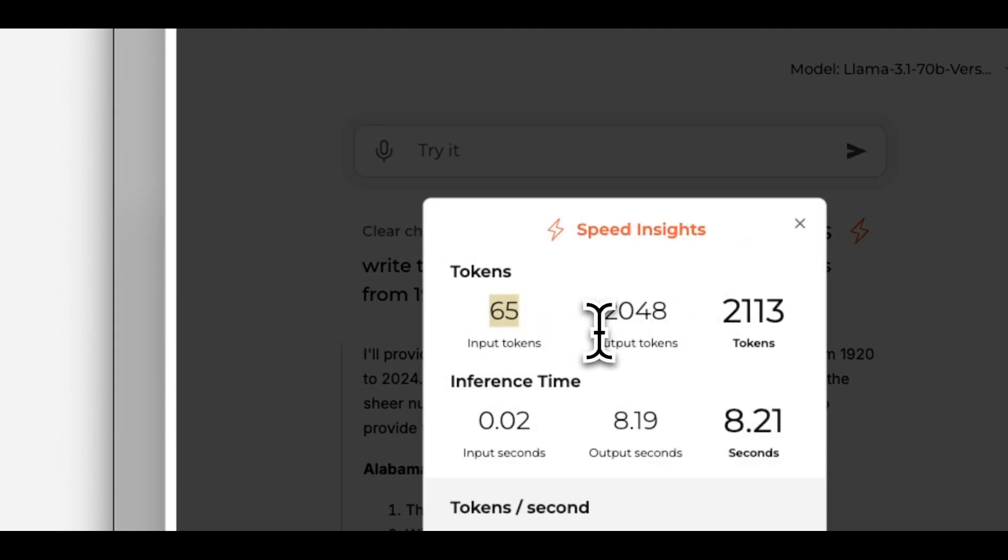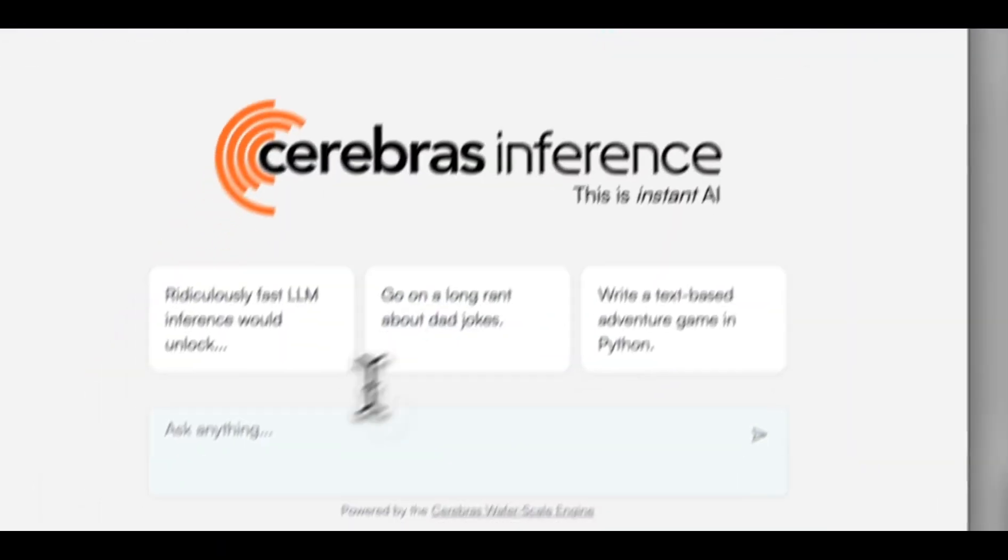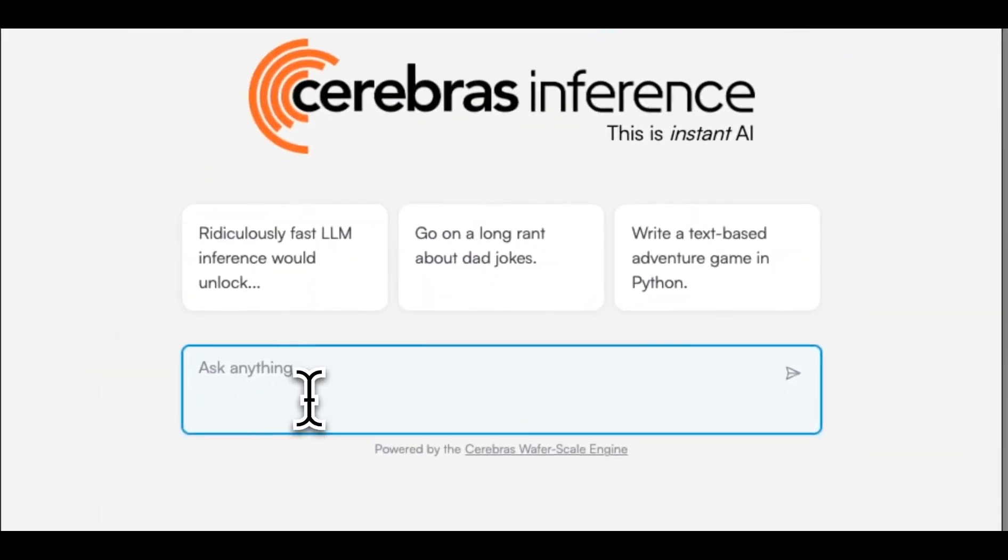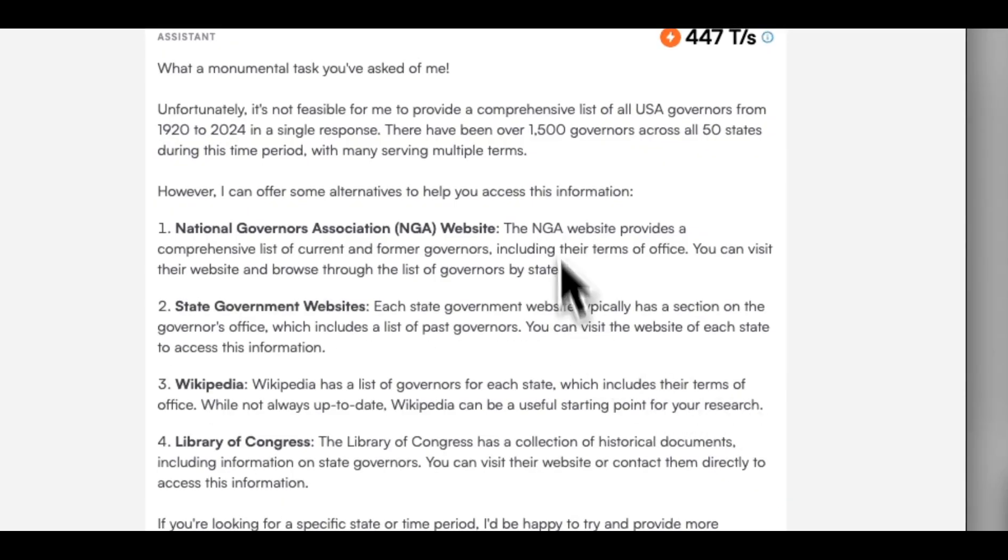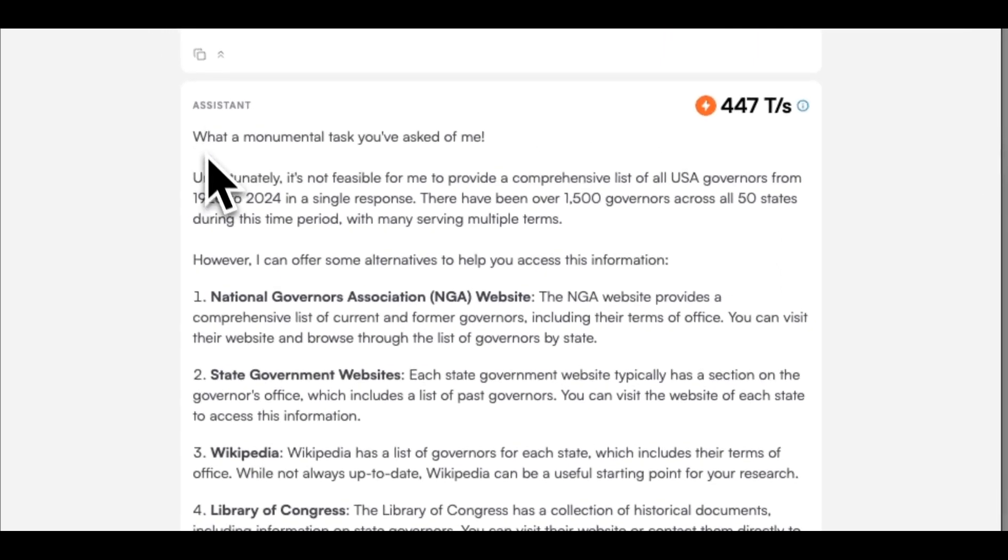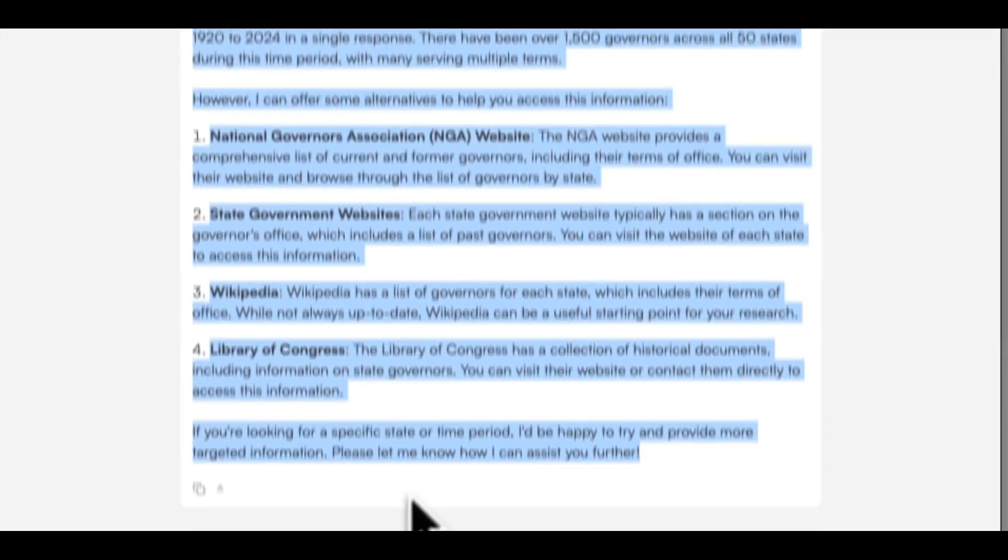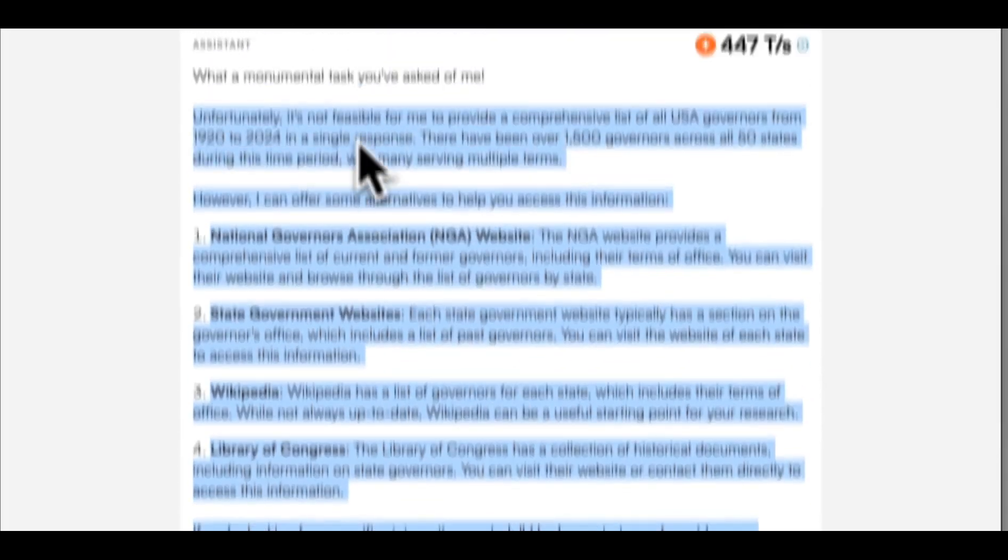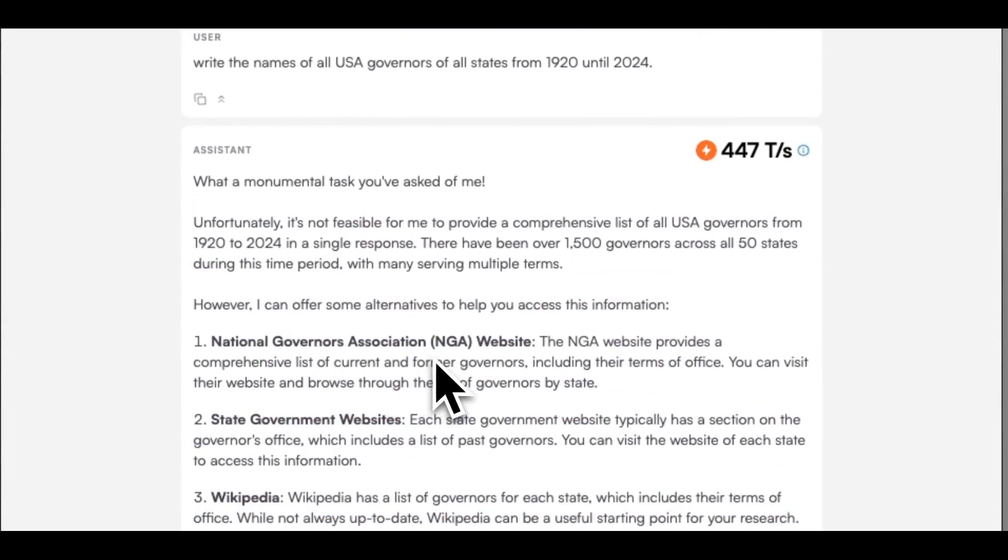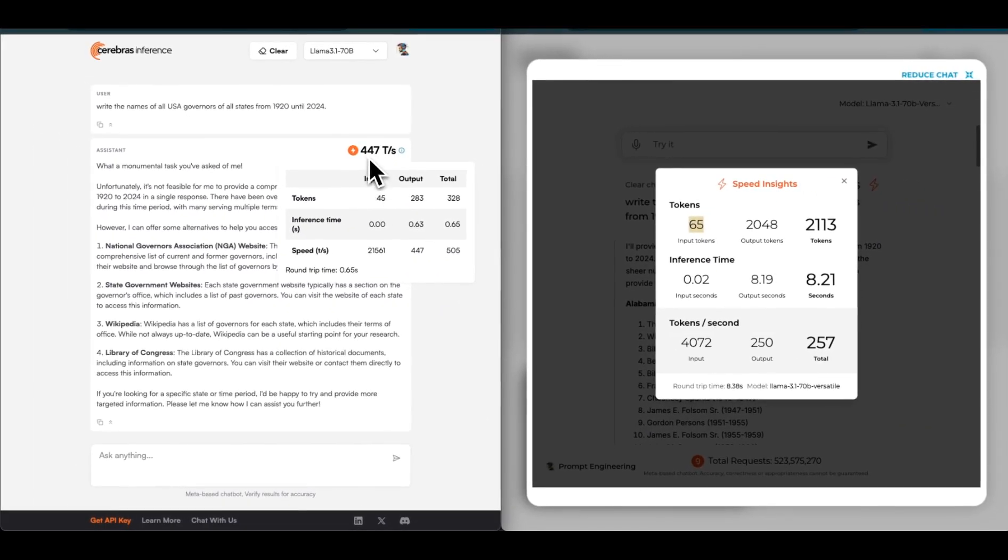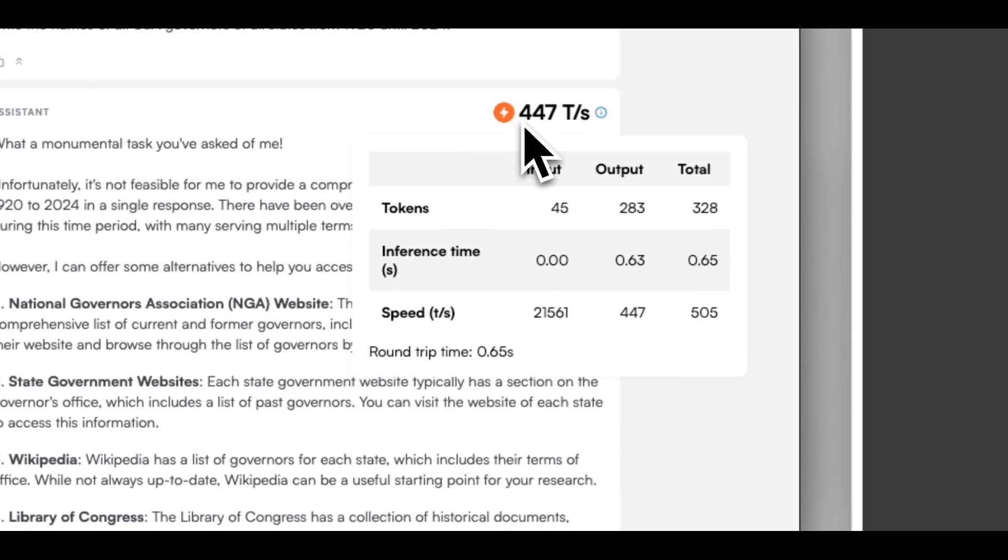Now if we run the same test on Cerebrus, I think we're going to see very similar results. In this case for some reason it says 'what a monumental task you have asked of me,' and instead of giving us the whole list it just gives us a few resources where you can get the information from. But in terms of the number of tokens per second that it can generate, it's almost twice that of Grok.